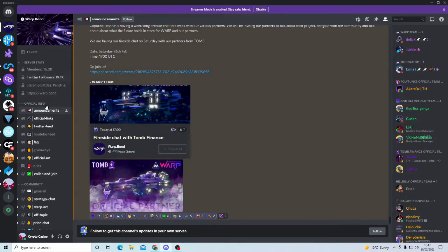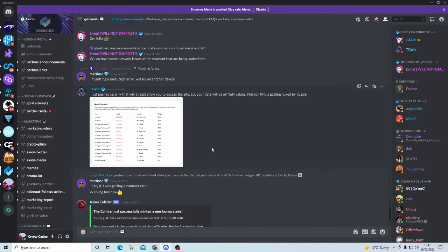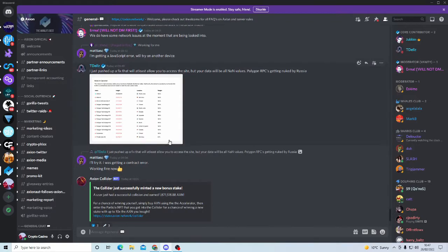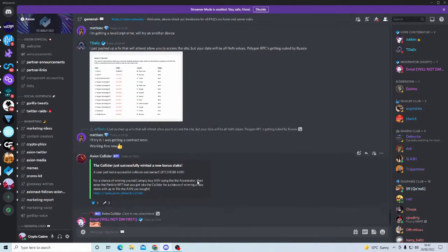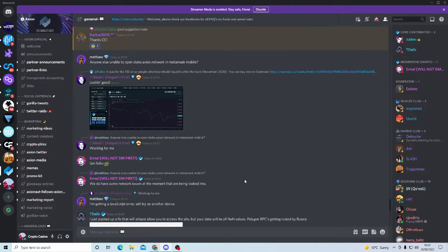Also come and follow the social medias and stuff like that, with Axion, you've got Axion Token, aka Superman, you've got myself, you've got Fixation, you've got just so many people that it's too many to list.